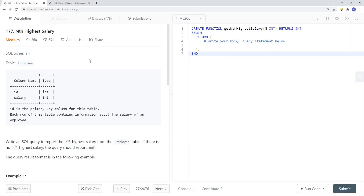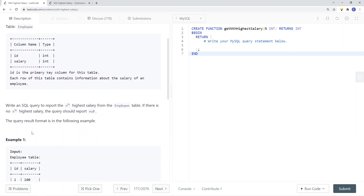In this video we're going to take a look at a SQL problem called nth highest salary. On the left we have an employee table where id is the primary key and we also have a salary column that contains information about the salary of an employee. The question is: we want to write a SQL query to report the nth highest salary from the employee table. If there is no nth highest salary, the query should return null.